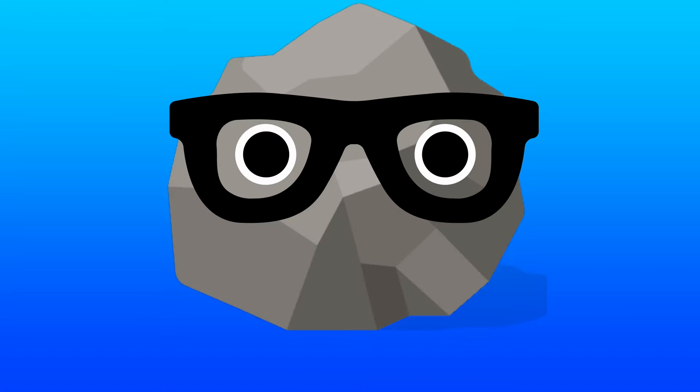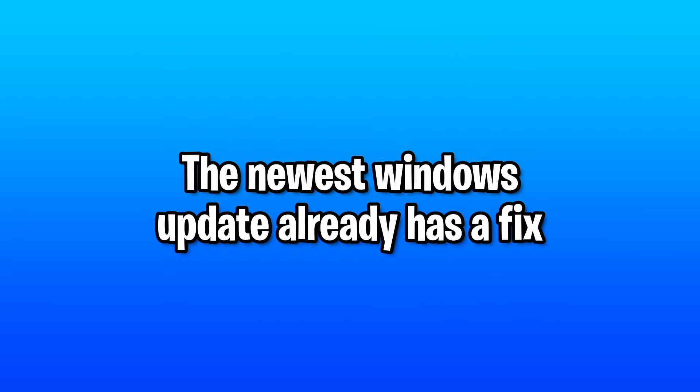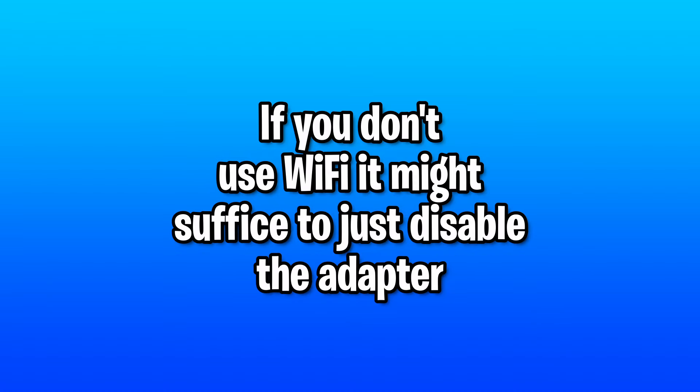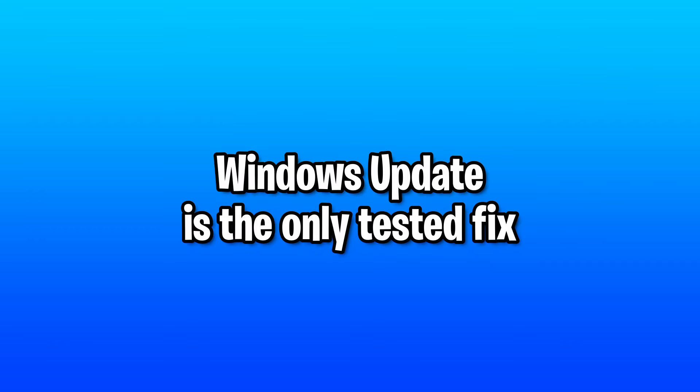And instead of droning on and on, I'll just leave you with this. Their most recent update in Windows already has a fix for this. You just need to download and install it. And if you don't use Wi-Fi, it might just suffice you to disable the driver itself. But I wouldn't trust my speculation over the technological guaranteed fix.